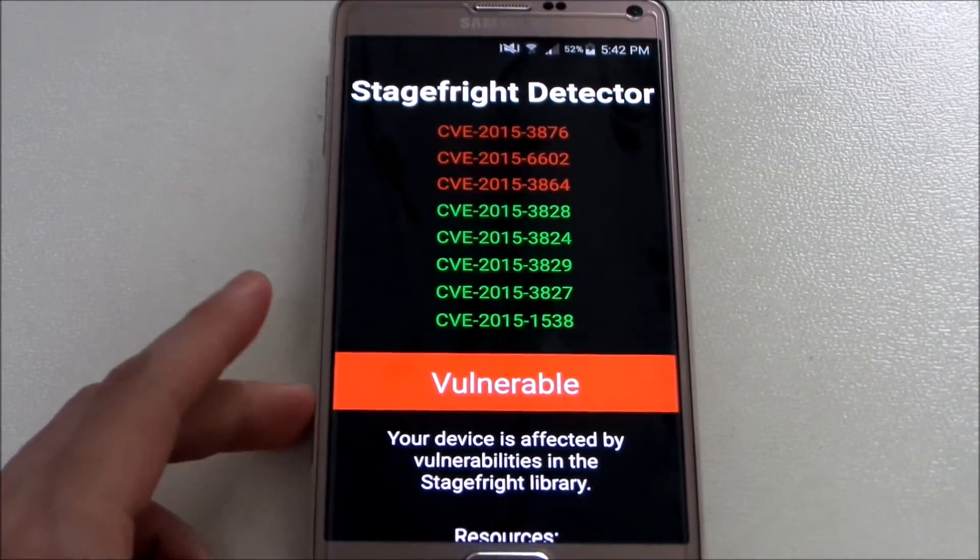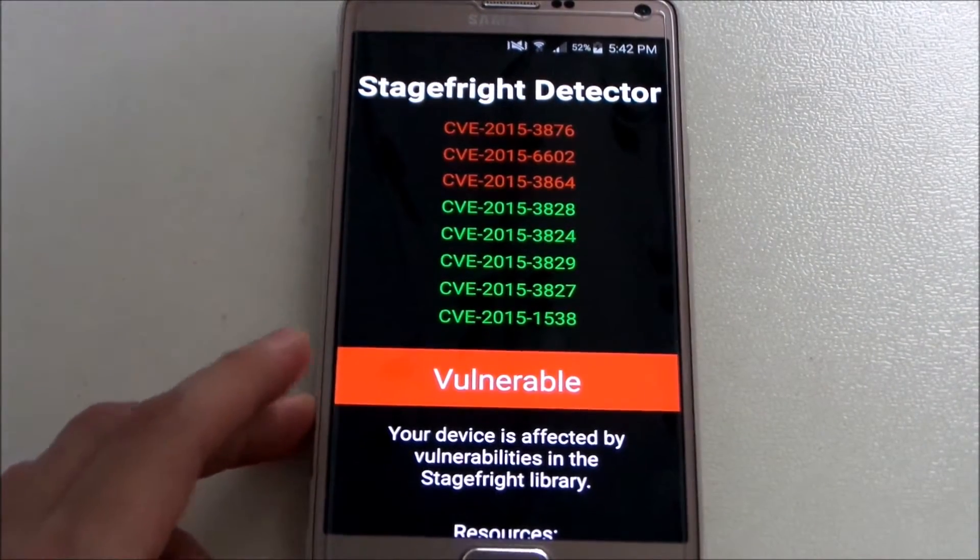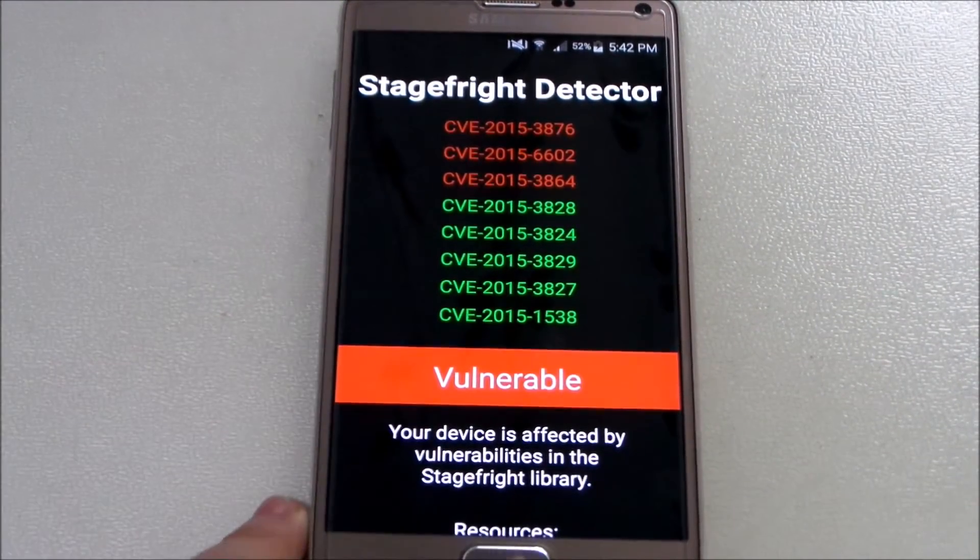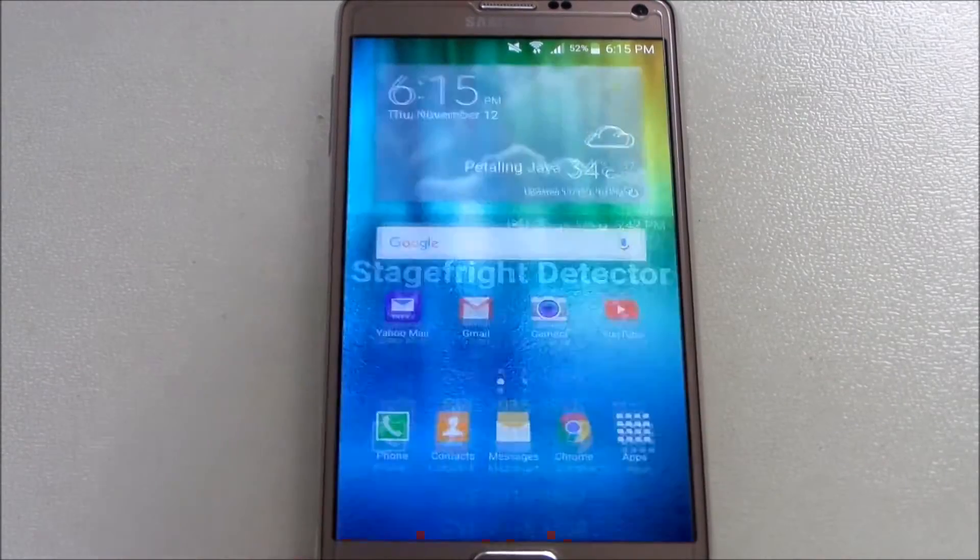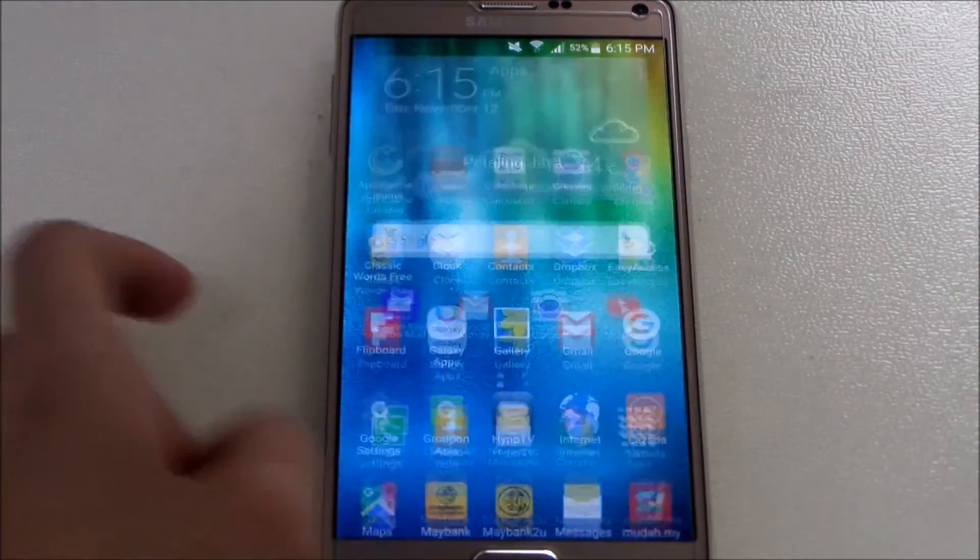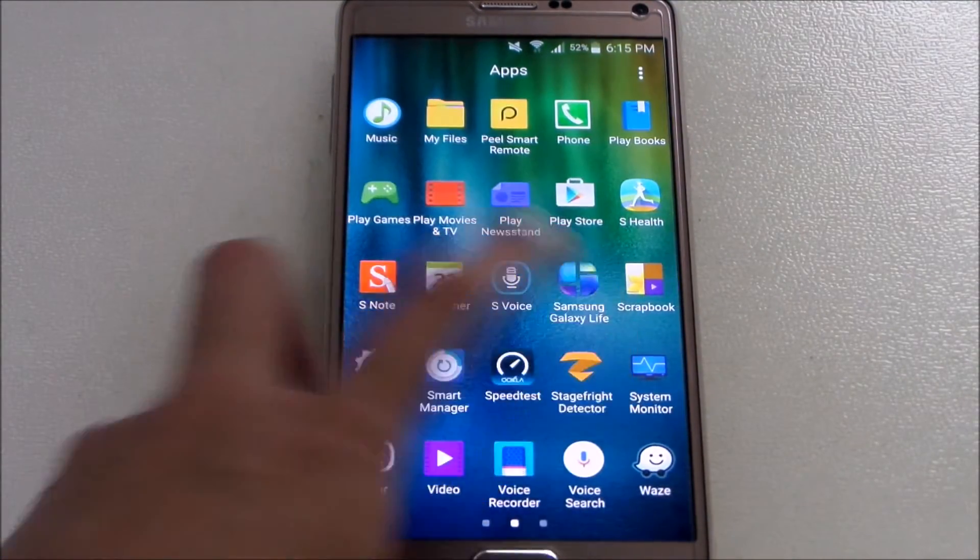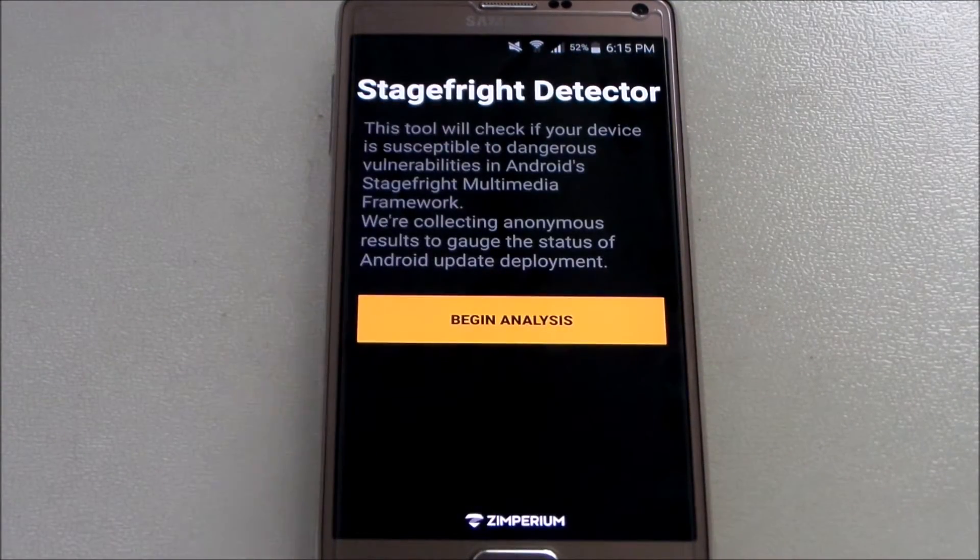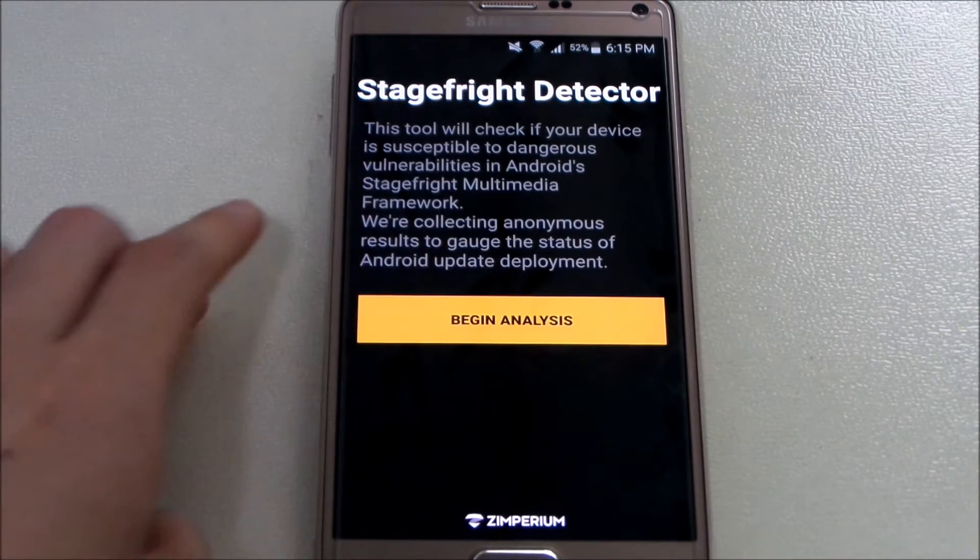So now I'm going to find out whether it's fixed. Let's go to Stagefright Detector and begin analysis.